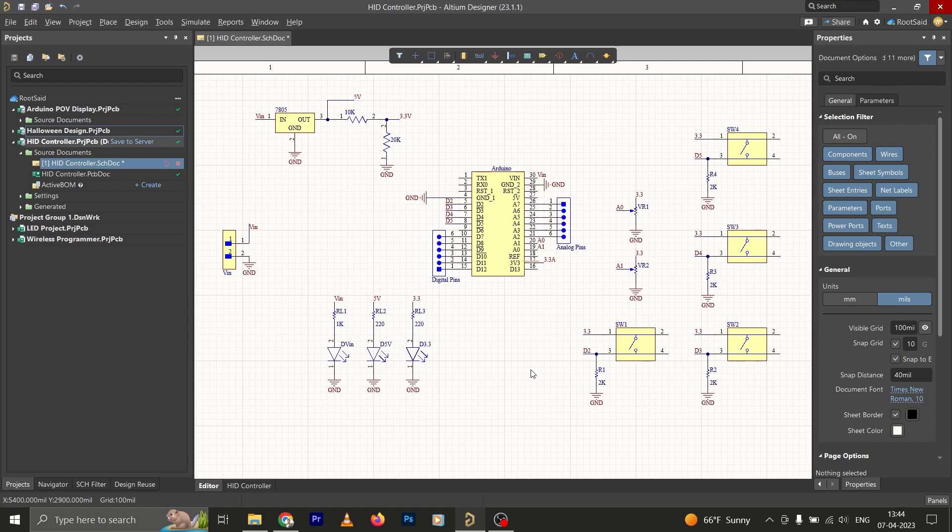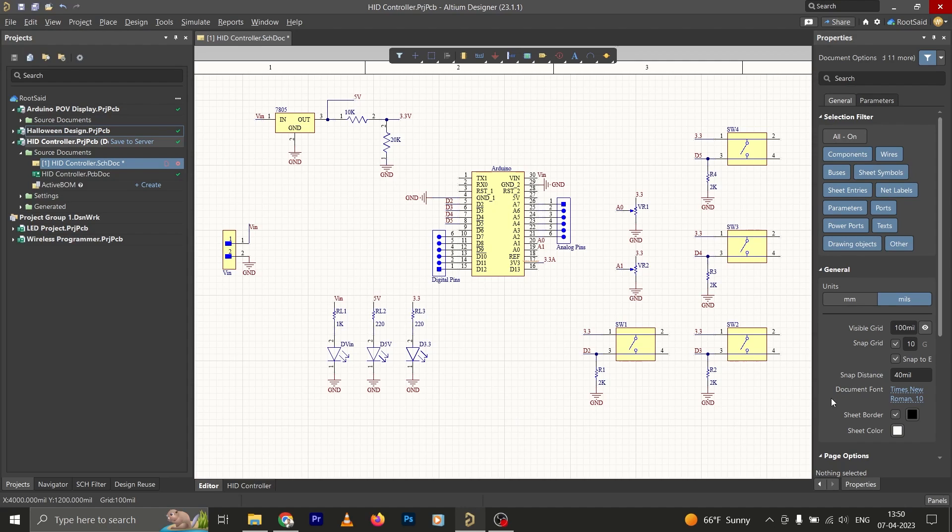That means when you start a project and you are using one element or module that you have drawn in other schematics, you won't have to start drawing everything from scratch. You can simply reuse that module directly in the new circuit that you are drawing.